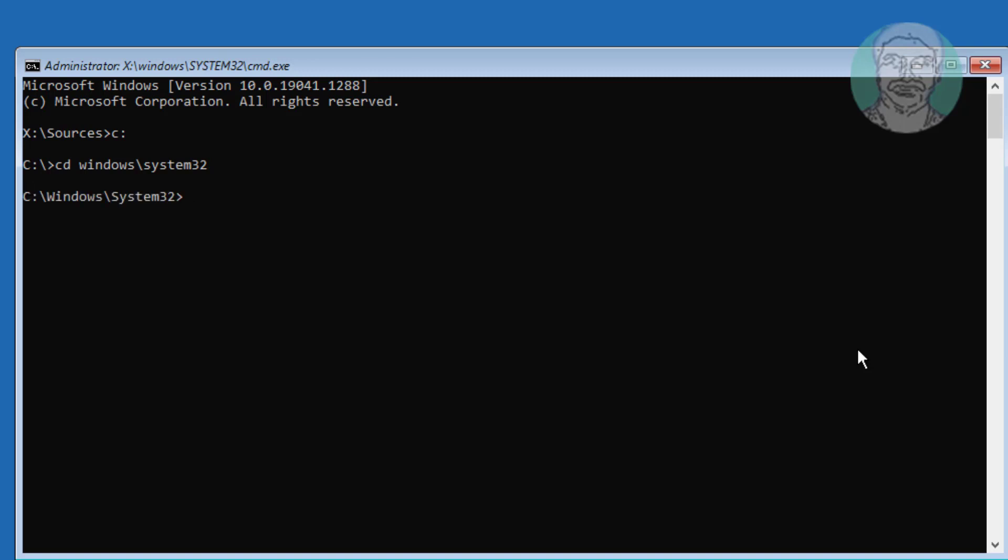Type bootrec space slash fixMBR. Type bootrec space slash fixboot.